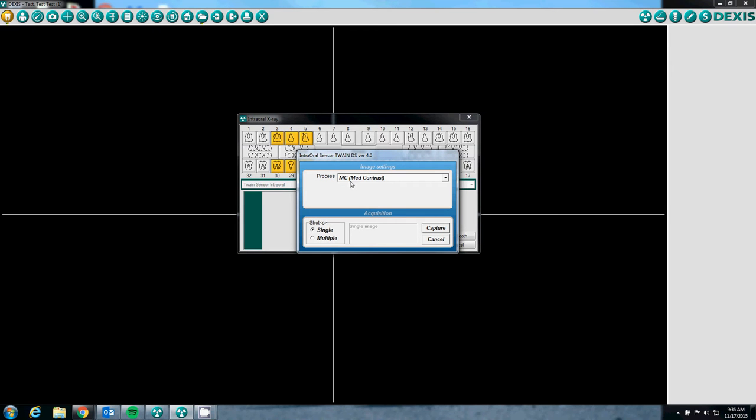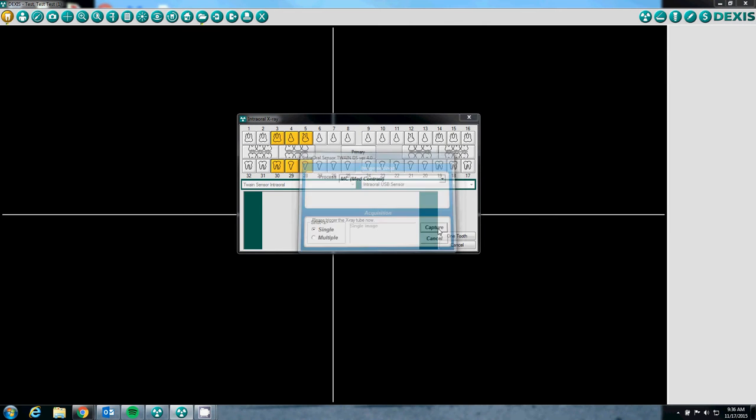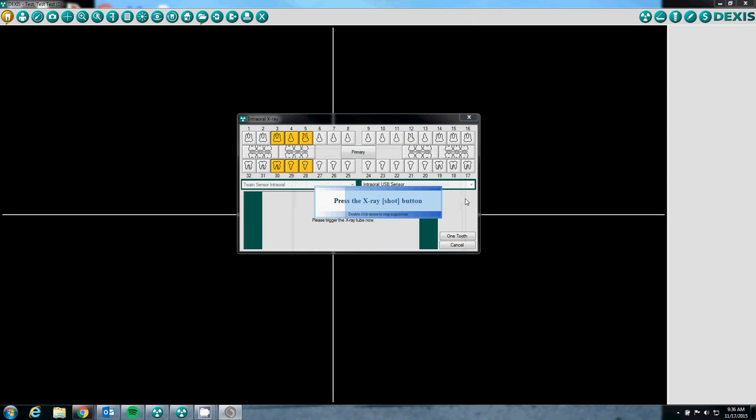We use the medium contrast setting because we believe it is the closest to the DEXUS filter. The shots setting is essentially telling the software how many x-rays you are going to be taking. We are just taking one so we will have single selected. And we are going to click capture, which will now initialize the sensor and get it ready for radiation.